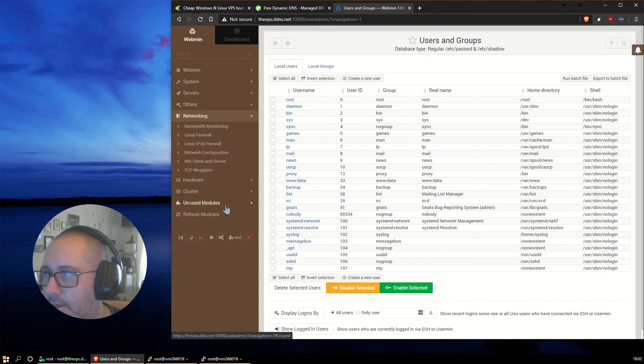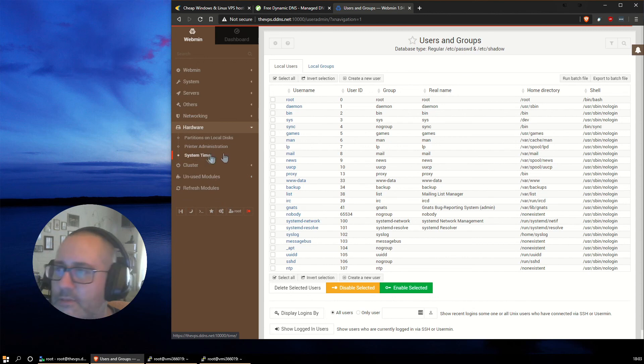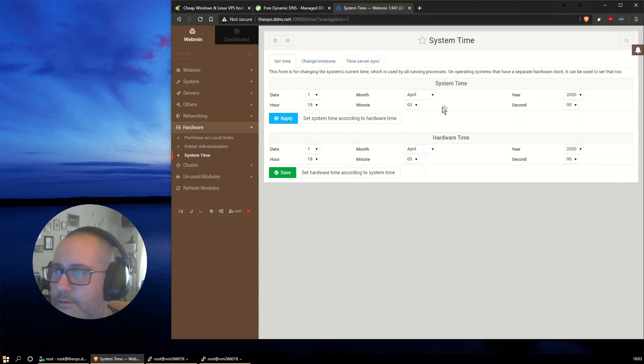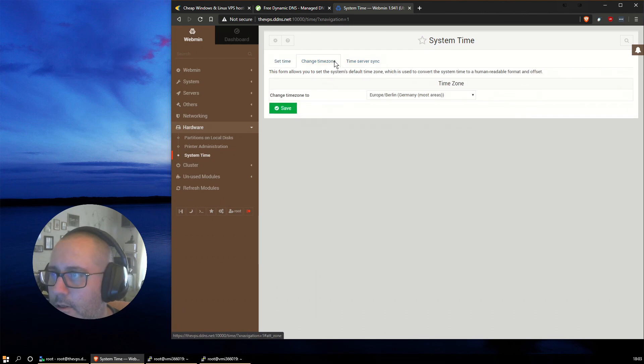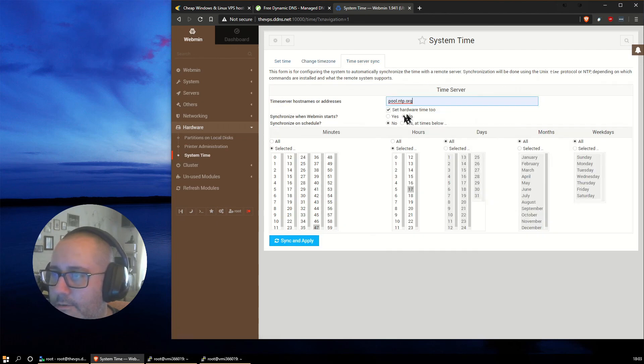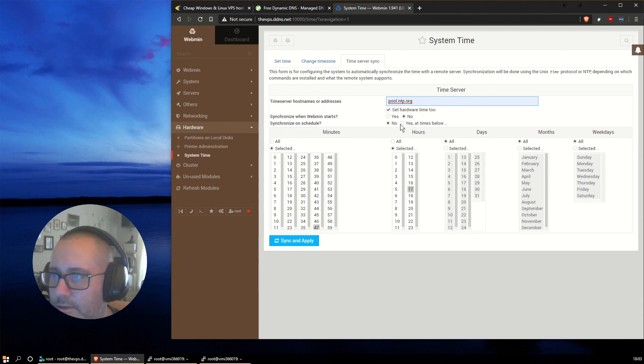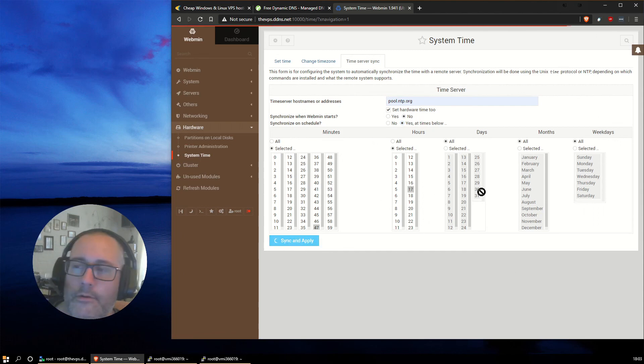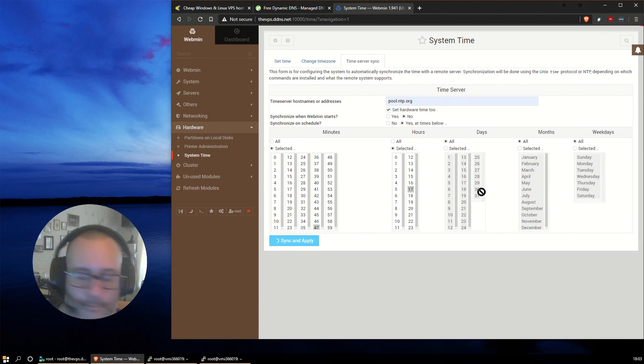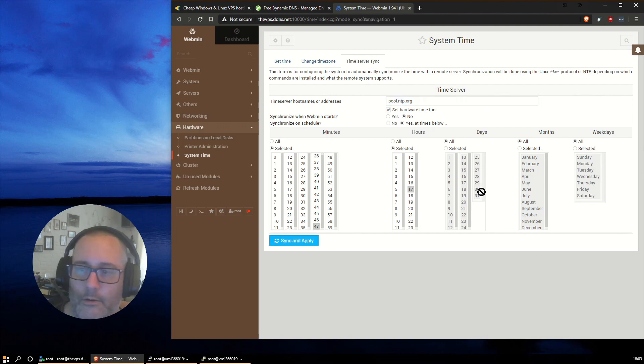First thing I usually do is set the system time or check the system time and enable synchronization with some NTP server. Yeah, that's correct. Time zone. That's also good. This is the NTP server that I will use. Synchronize webmin starts. No. Synchronize on schedule. Yes. Times below. That's good. Sync and apply. Now, if you didn't install NTP date like I did earlier, you will get an error message here. That was my cat. He thinks he's hungry.